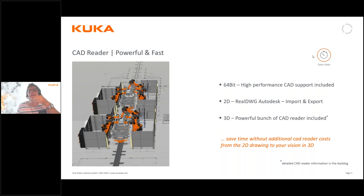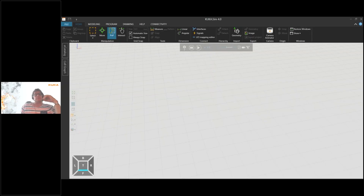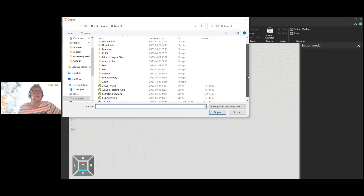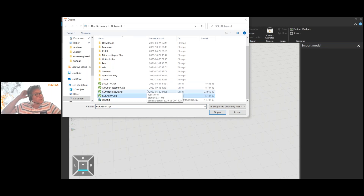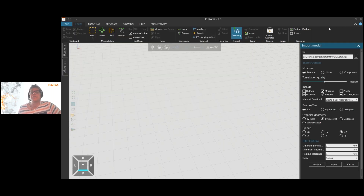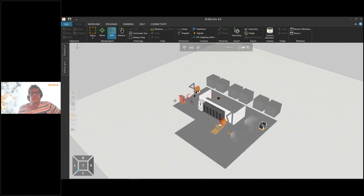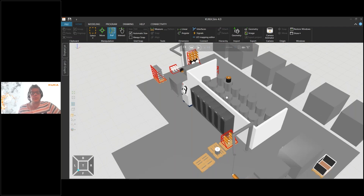Let me show you how fast and easy it is to use KUKA.Sim. I've switched to KUKA.Sim here and started with an empty layout. A customer has been kind enough to provide me with a STEP file of his process layout, which I choose to import to KUKA.Sim. I select the STEP file, check some import options, and import the file as it is. Now I have his layout and I want to add a robotic solution to it.